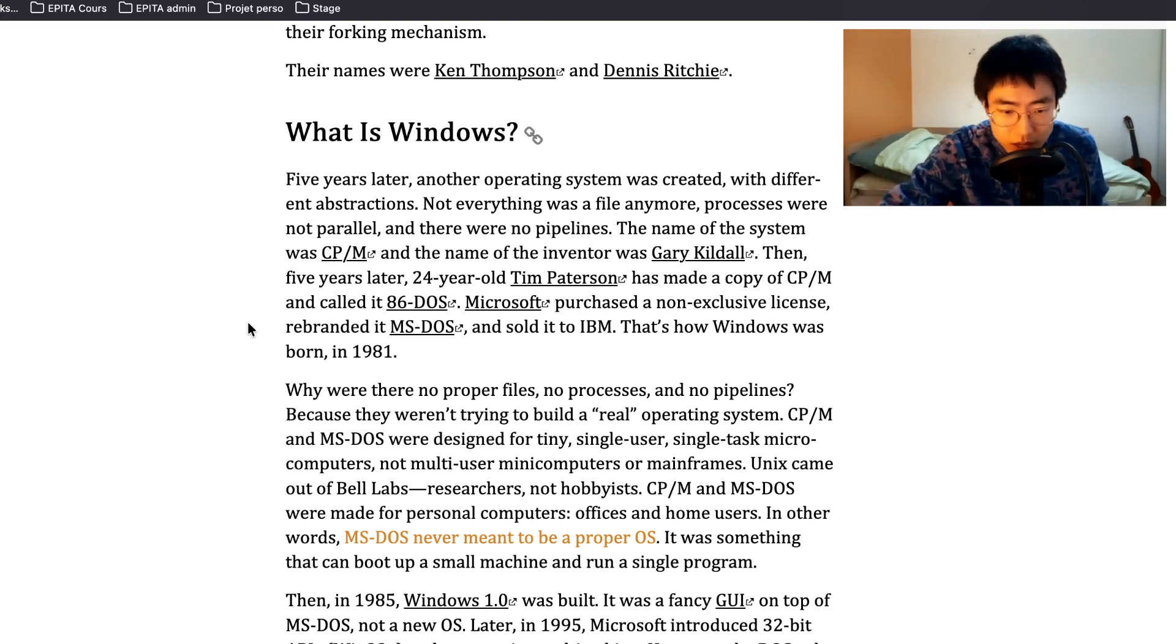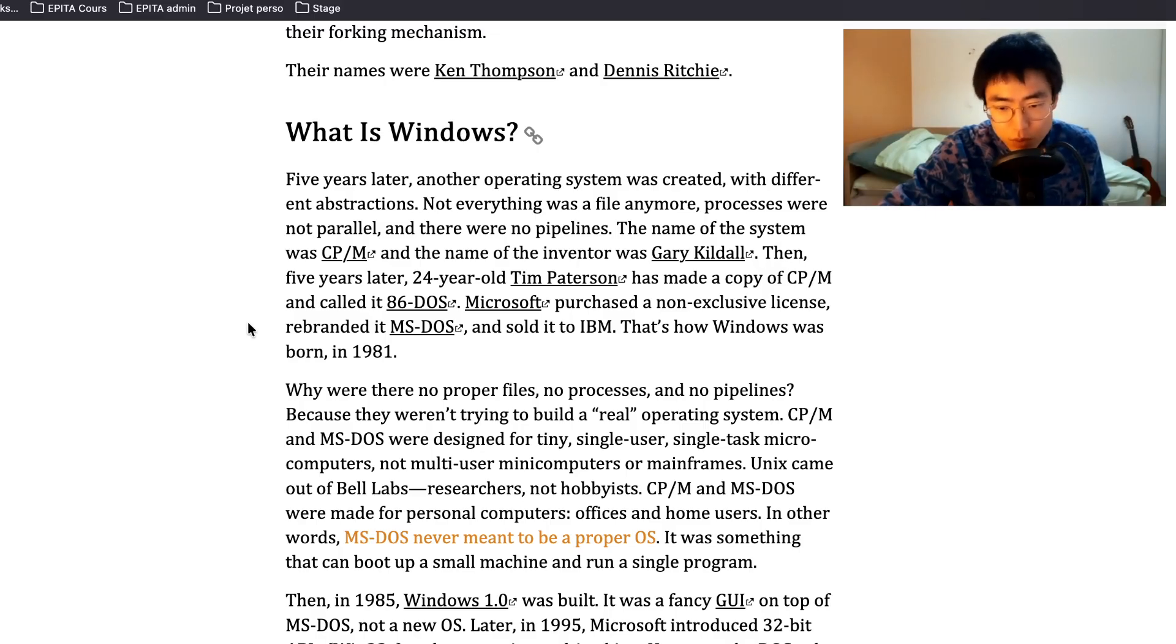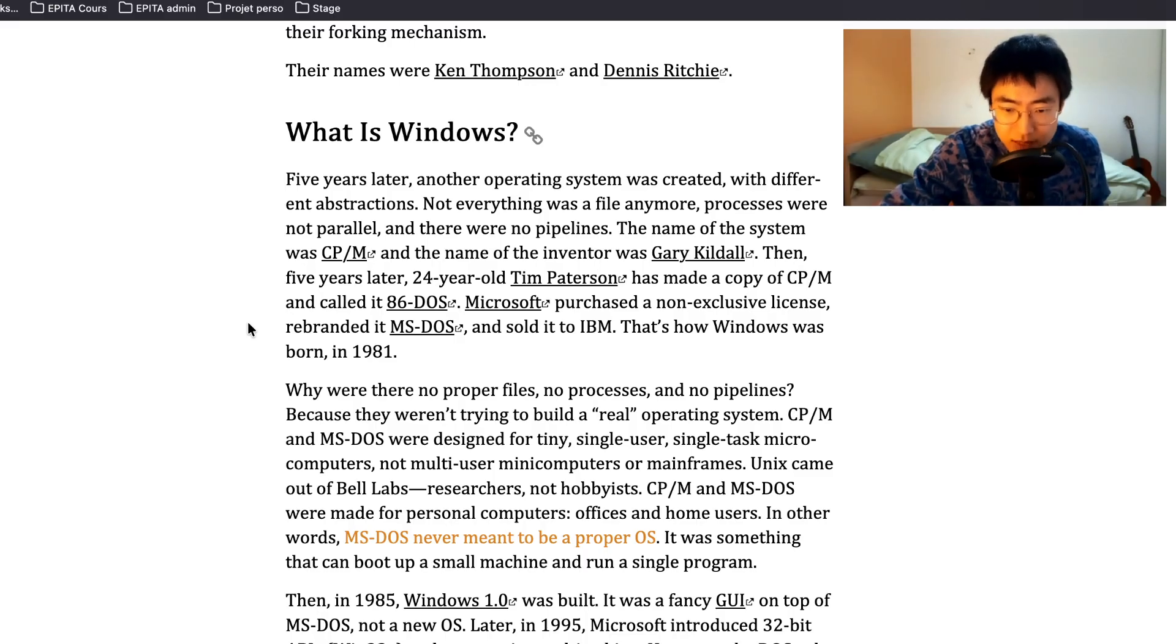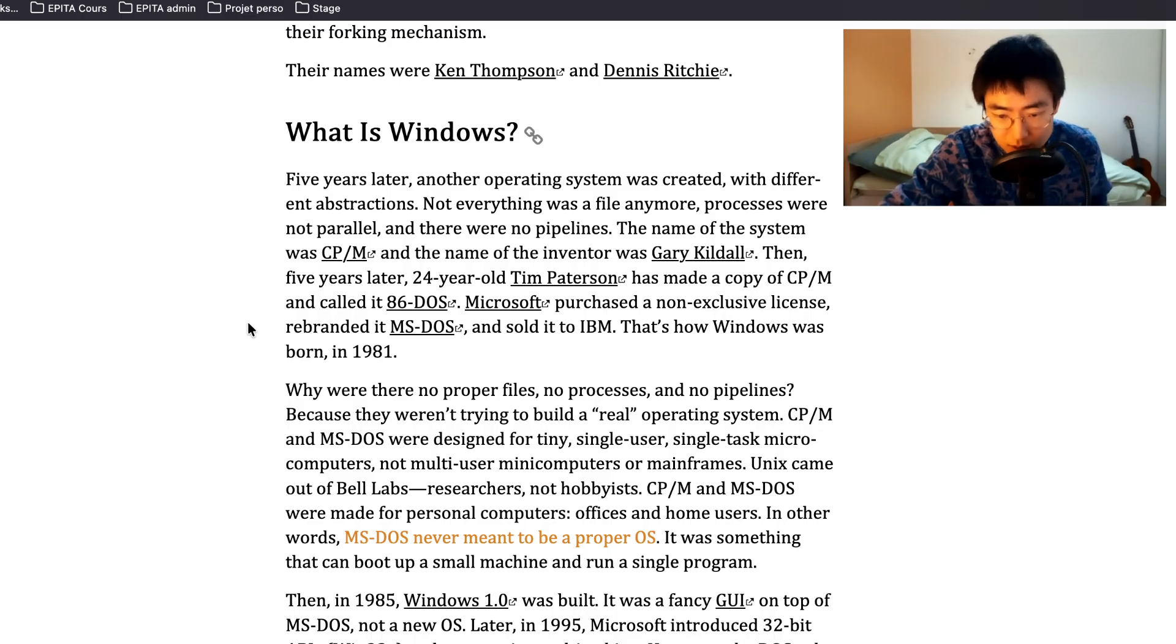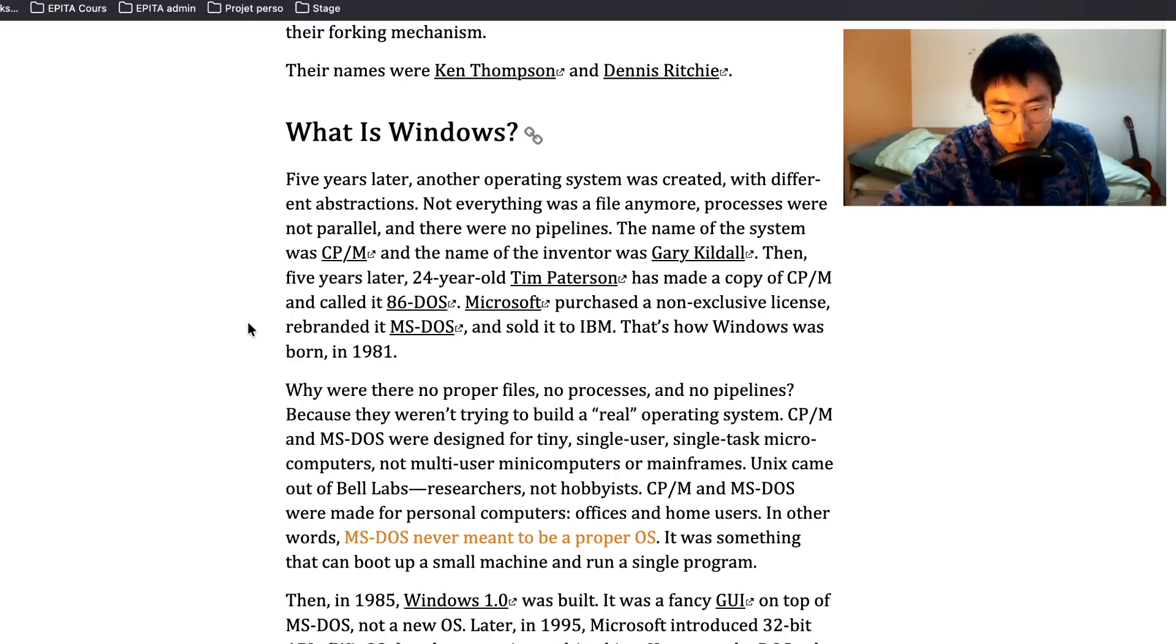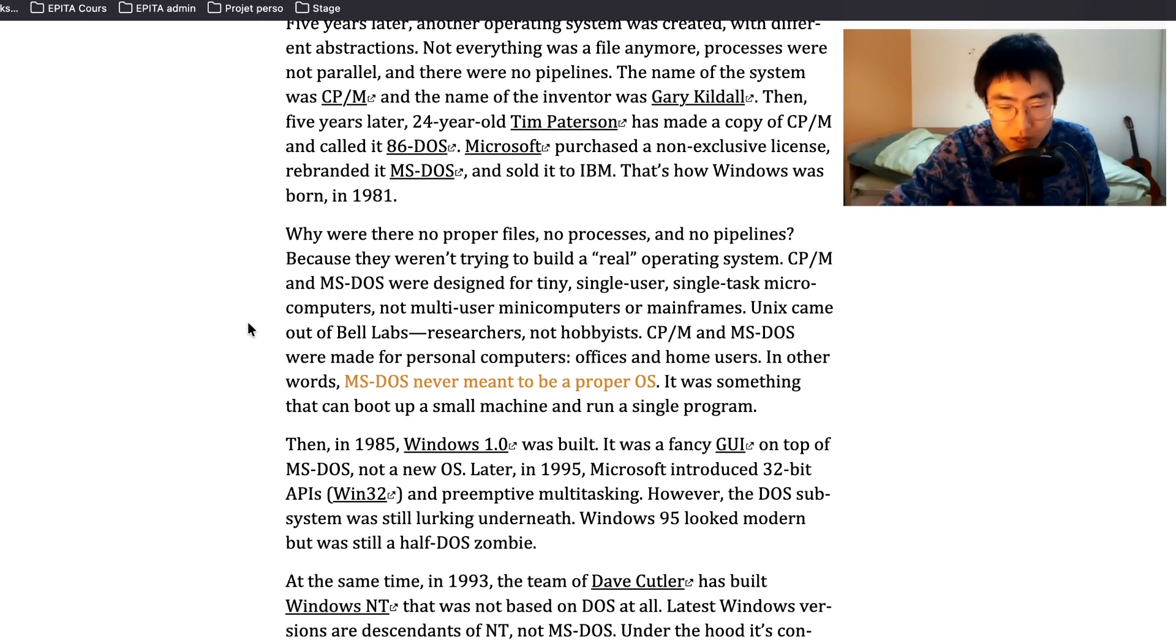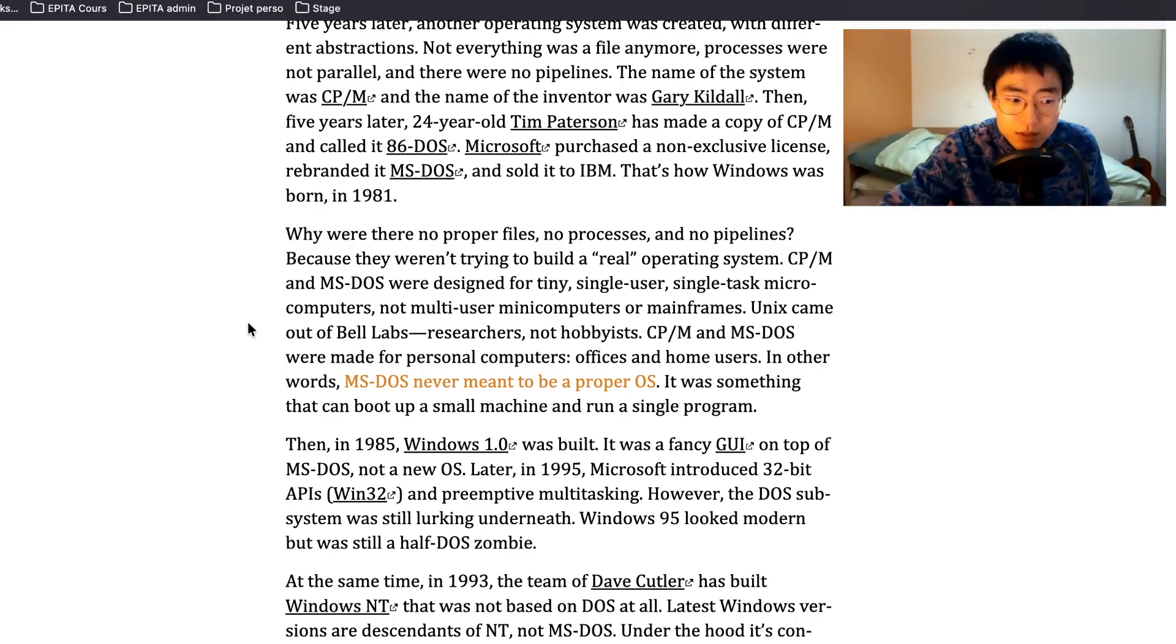What is Windows? Five years later another operating system was created with different abstractions. Not everything was a file anymore. Processes were not parallel and there were no pipelines. The name of the system was CP/M and the name of the inventor was Gary Kildall. Then five years later, 24 year old Tim Patterson has made a copy of CP/M and coded 86-DOS. Microsoft purchased a non-exclusive license, rebranded it MS-DOS and sold it to IBM. That's how MS-DOS was born in 1981.